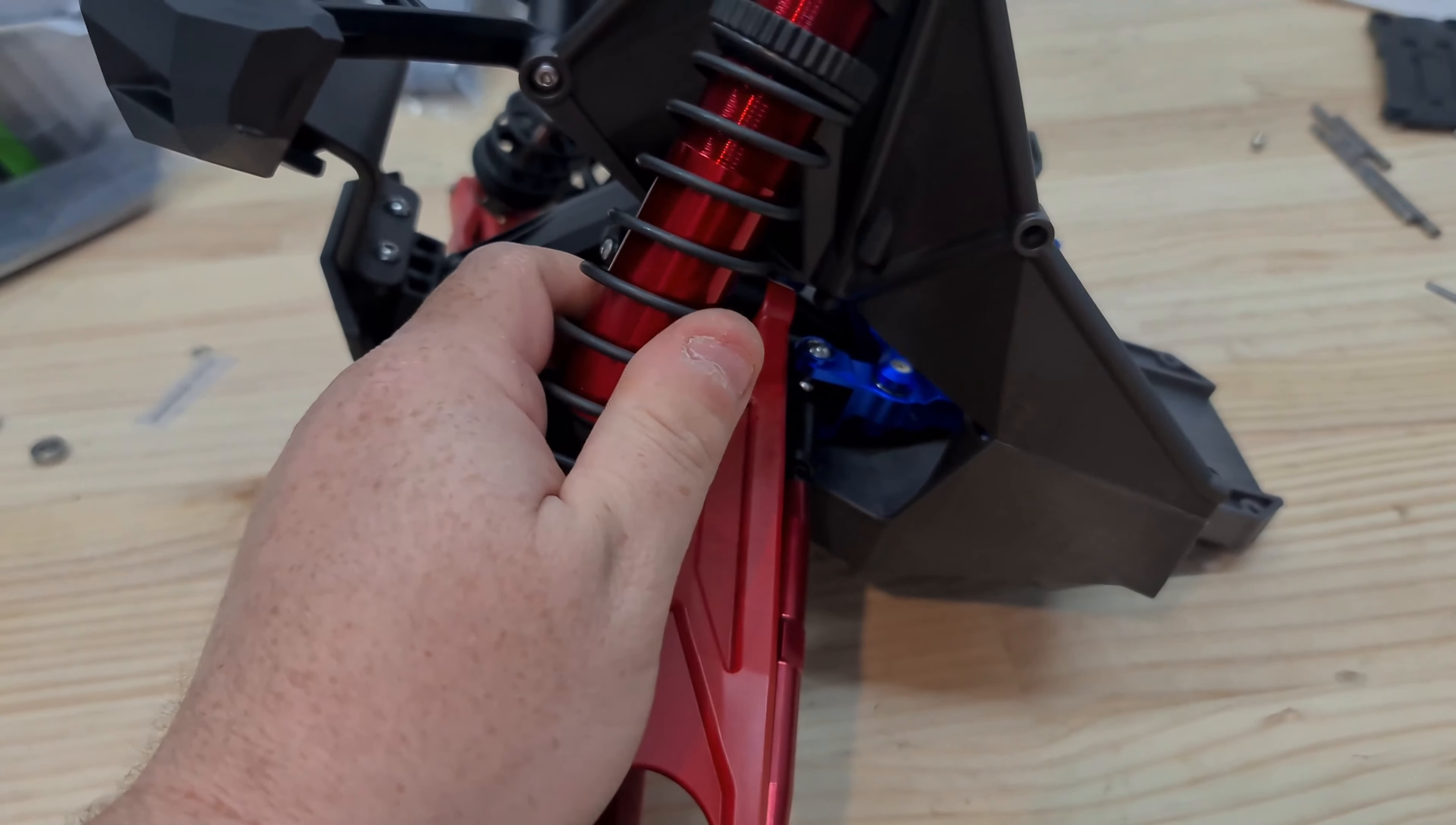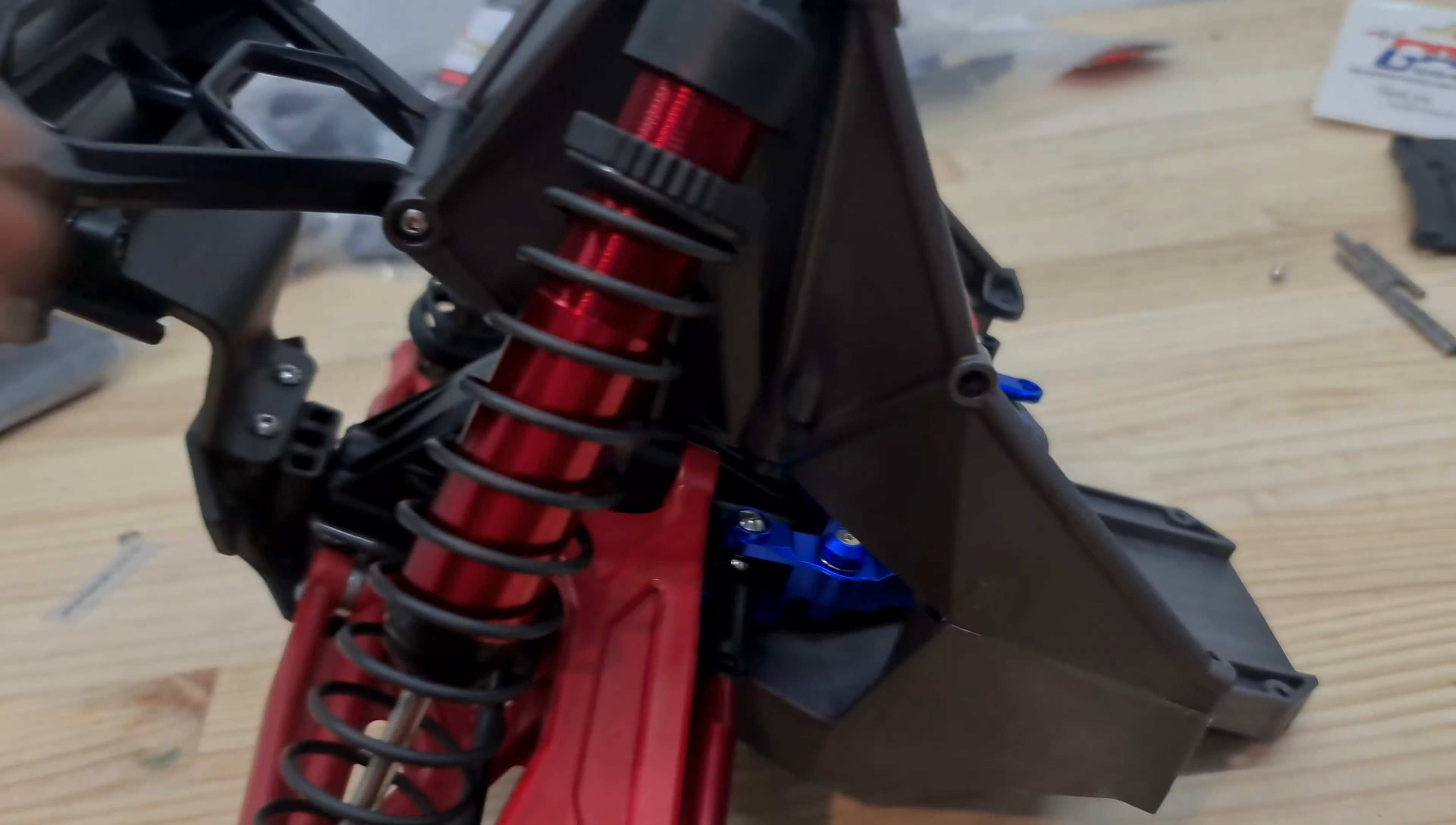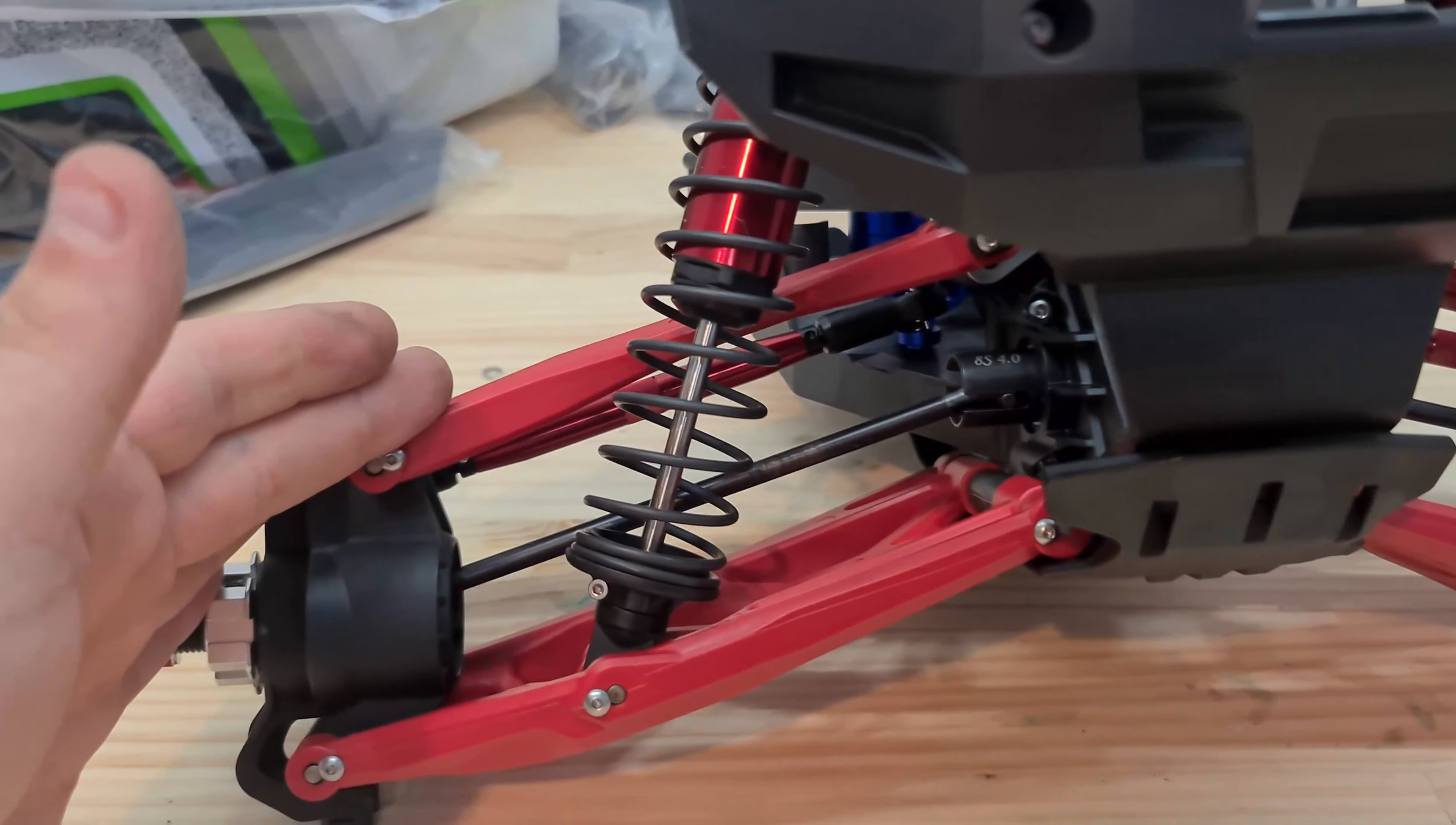Now for the suspension, I've gone with a 30 weight at the front. You didn't see me build it because I had to work it out. But for the back, I'm actually going to go with a 40 weight just to get a little bit more dampening.